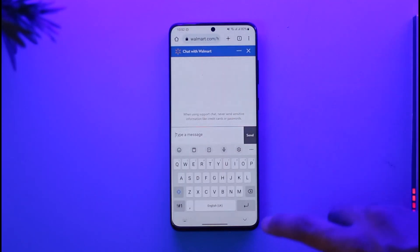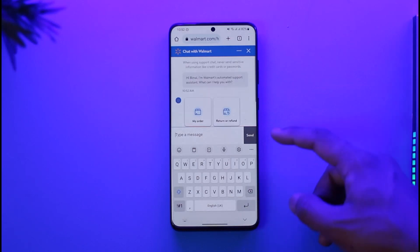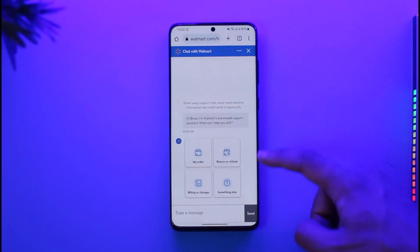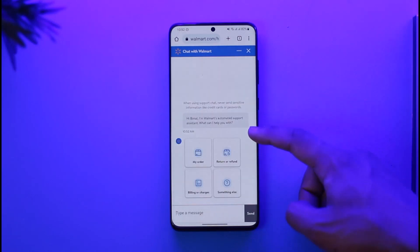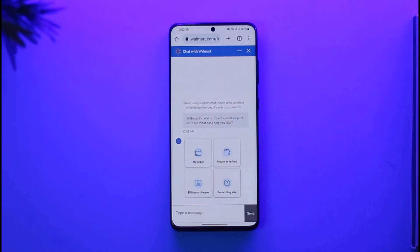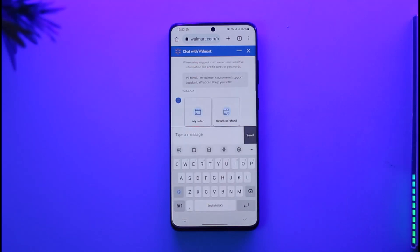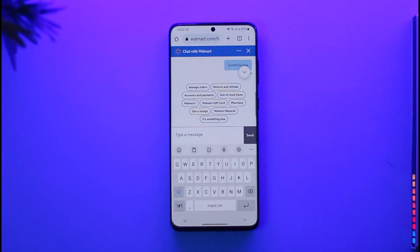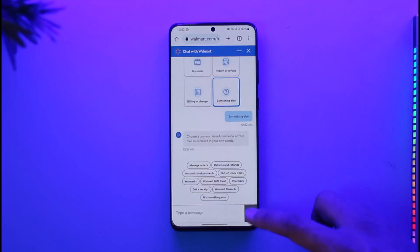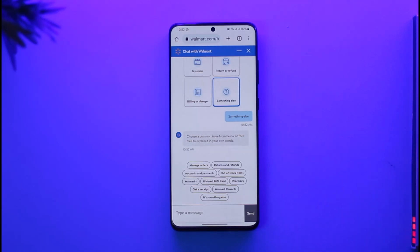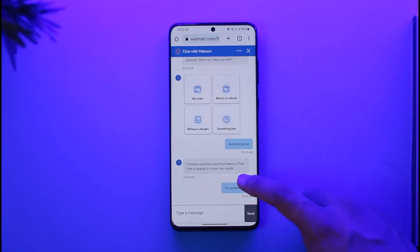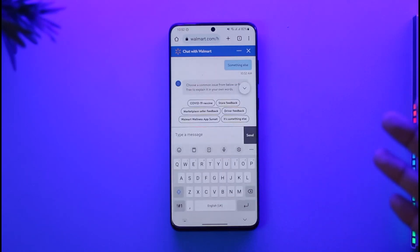Tapping Contact Us is going to open up a live chat session. At first glance a bot is going to be there, but you want to talk to a real human, so you just want to make sure to select Something Else. Then let them know that you want to delete your account. You may need to select Something Else again to proceed.